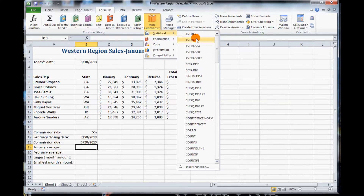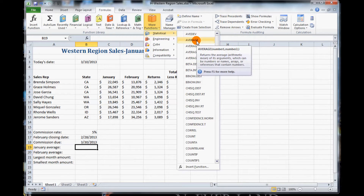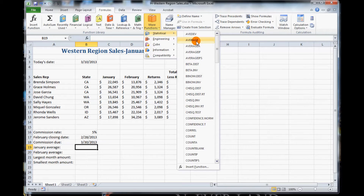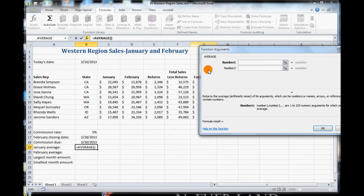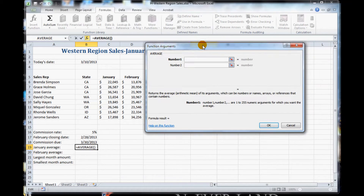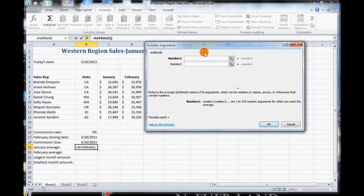It wants us to select the Statistical section, and then click on Average — not the AVDev, we want to click on Average. So we click on Average and we get this function argument pop-up box. The function argument dialog box opens. You use the dialog box to specify arguments you want to include in the function. In this case, you need to specify the range in cells C6 to C13 for January sales.